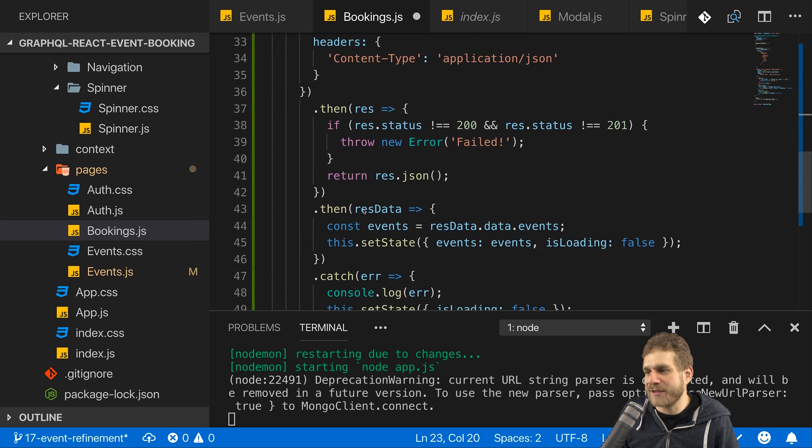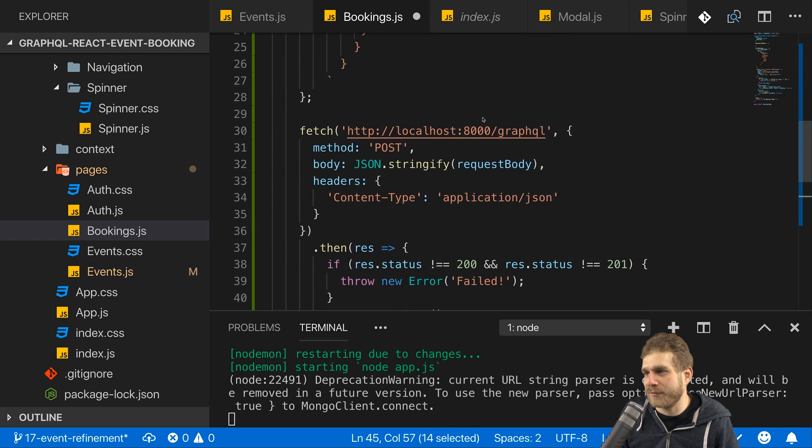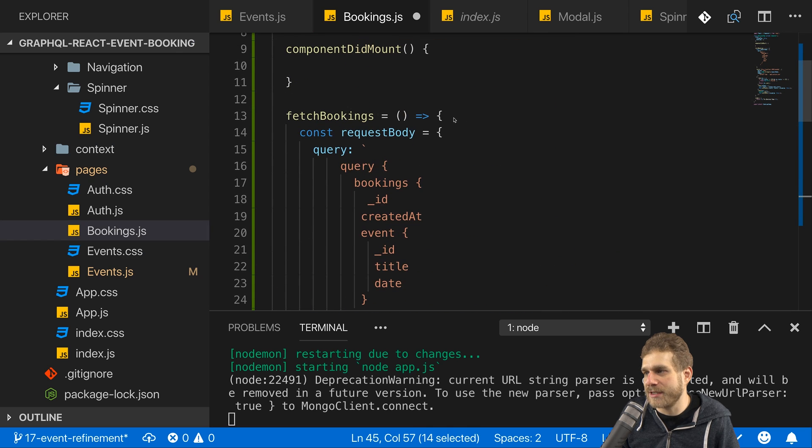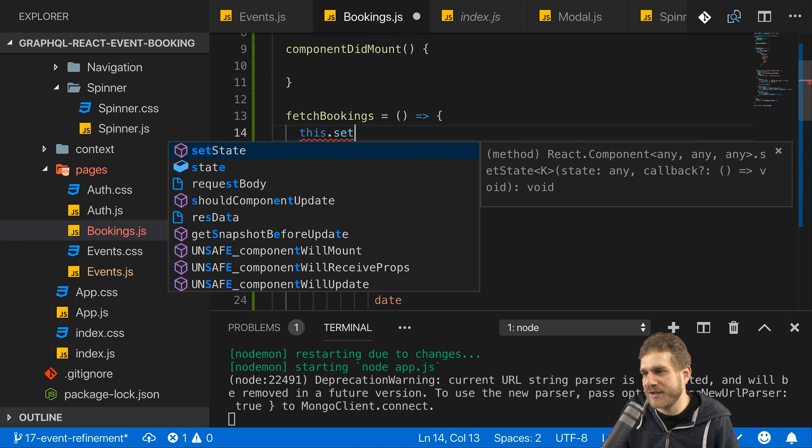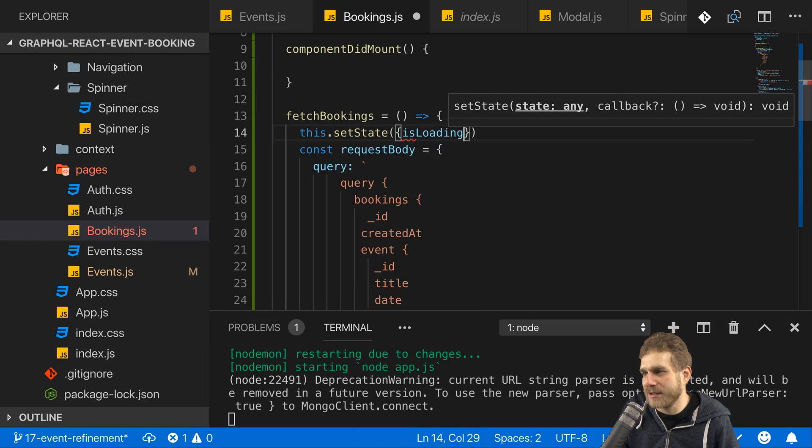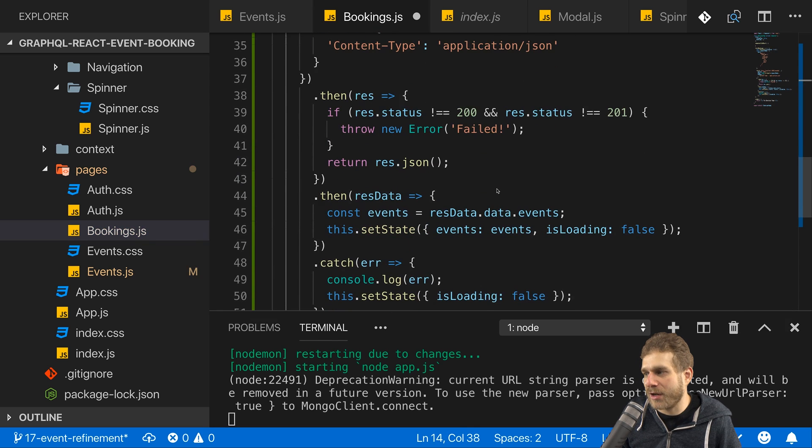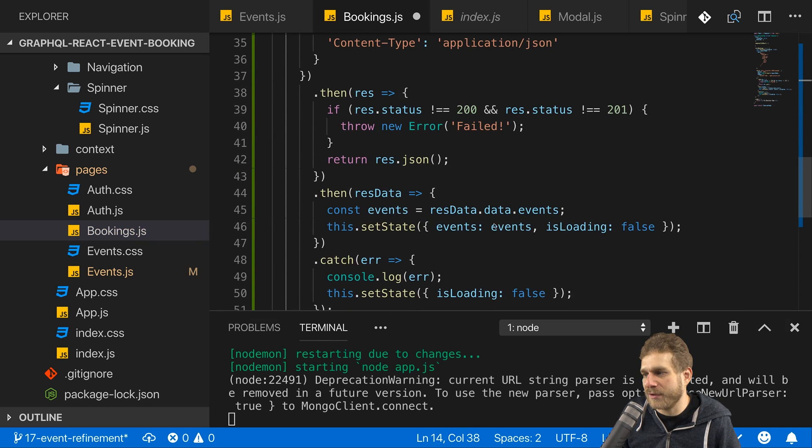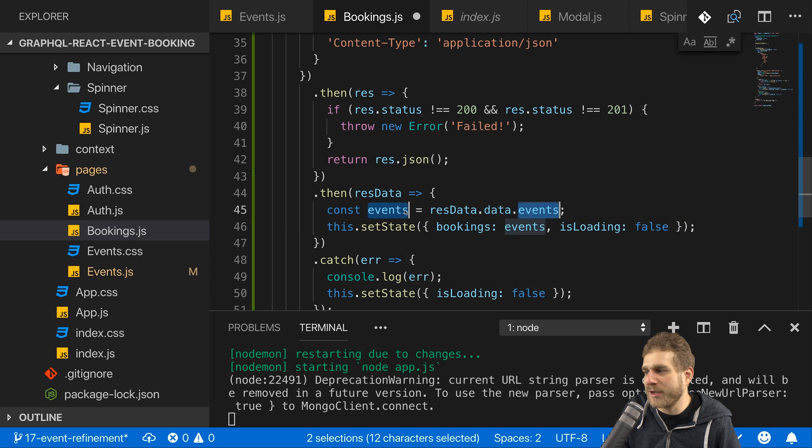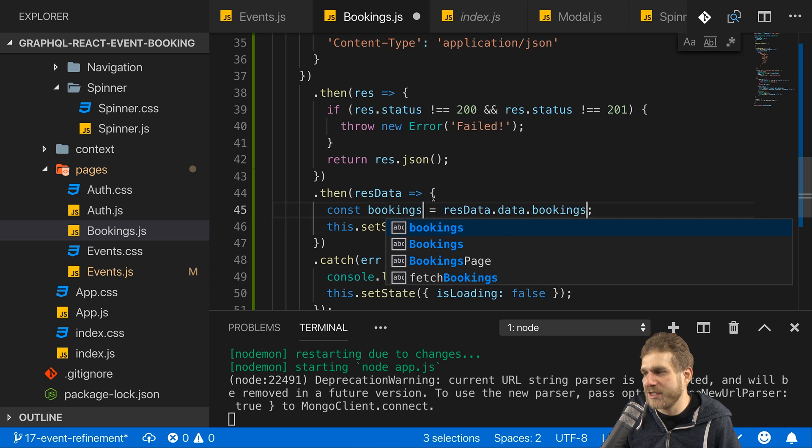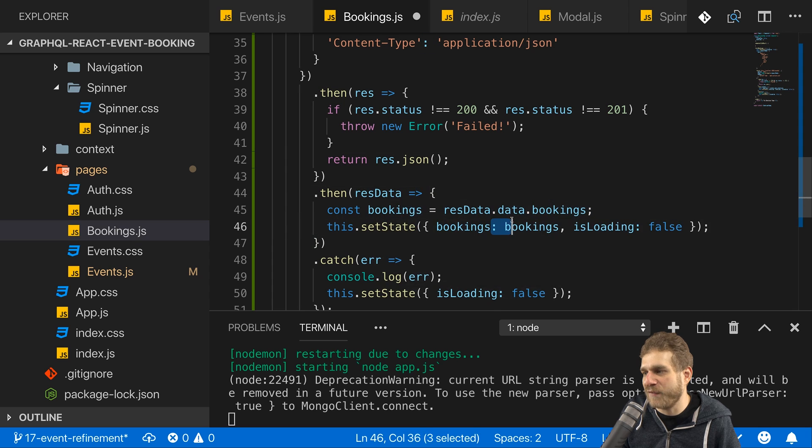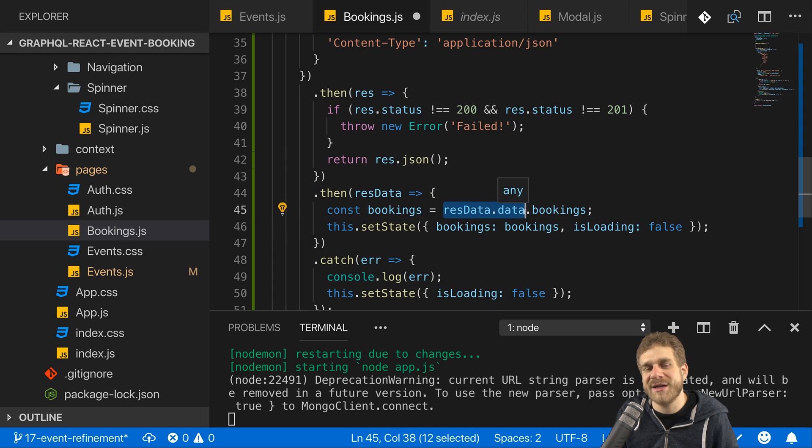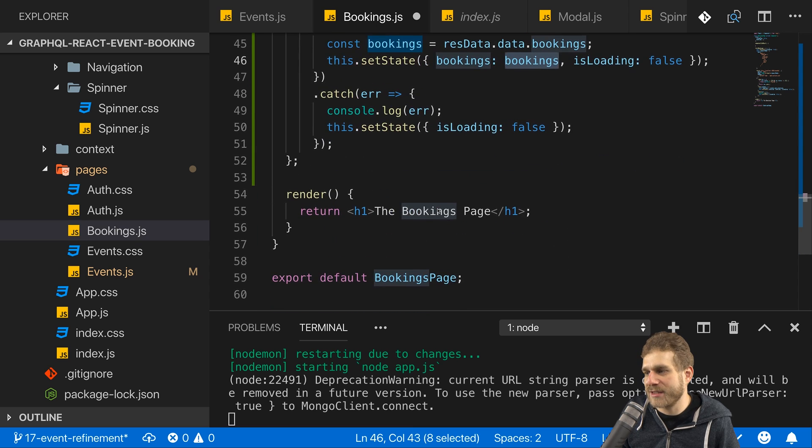Then we make the request here and I set is loading to false. I write at the start here I want to set it to true, so I will call this set state is loading and set it to true, and then thereafter I set it to false. And of course I don't update my events here but my bookings, so all I get back here in all these fields is bookings, and I should have a bookings field in the data field of my response because bookings is the name of the query. So now I am getting my bookings here.